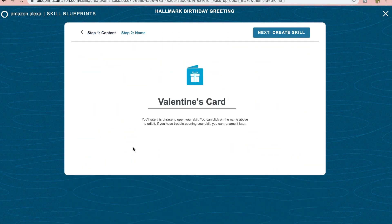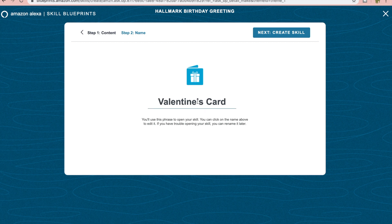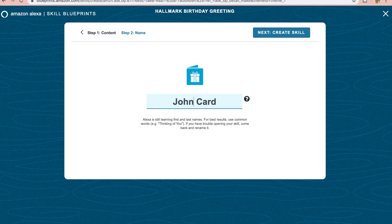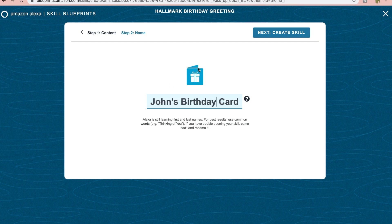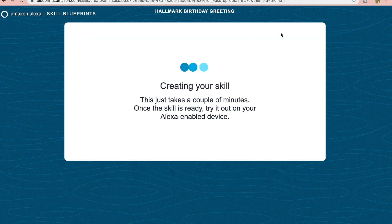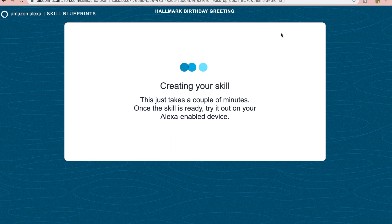So we're going to name it Valentine's, Valentine's Day card. It's a birthday greeting so let's do John's birthday. Type that in and we're going to click create skill. This will take typically I'd say three to five minutes.